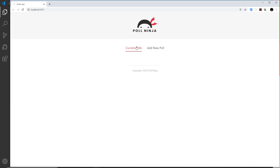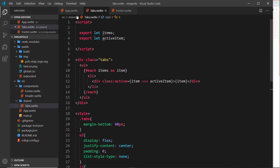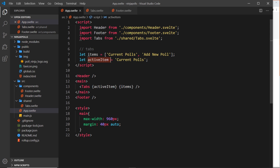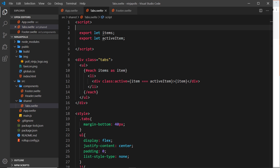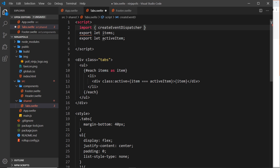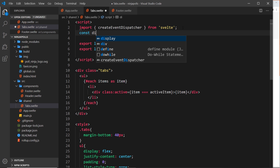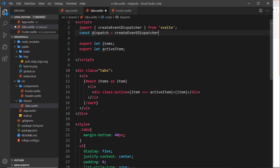The tabs look good now but clicking them doesn't do anything yet. When a tab is clicked, the component should emit a custom event and send the clicked item as data up to the App component, which then updates `activeItem`. To do this, import `createEventDispatcher` from the Svelte library, then create a `dispatch` function by calling `const dispatch = createEventDispatcher()`.